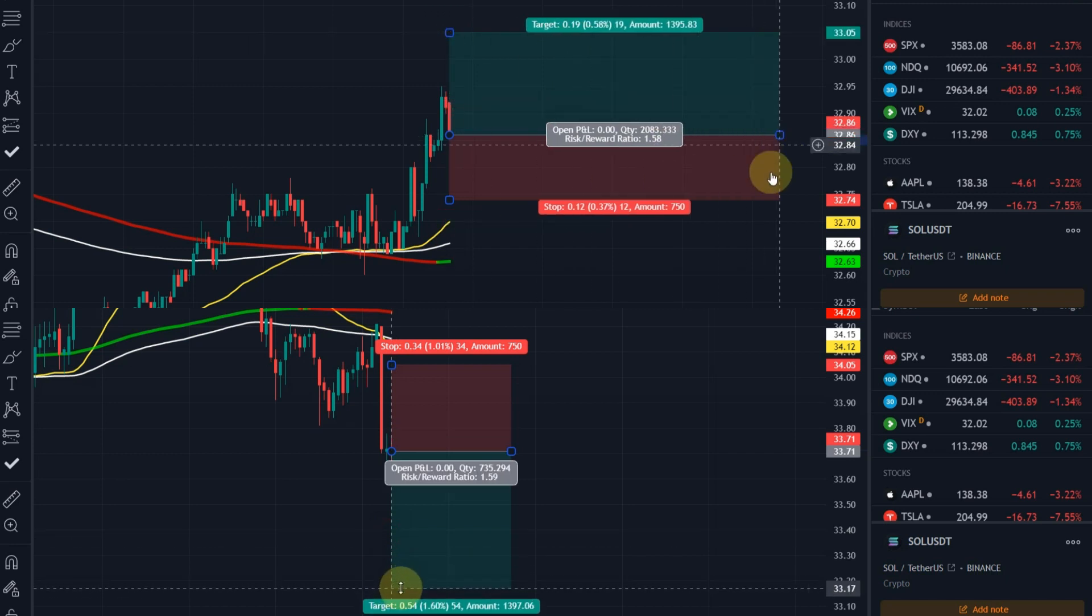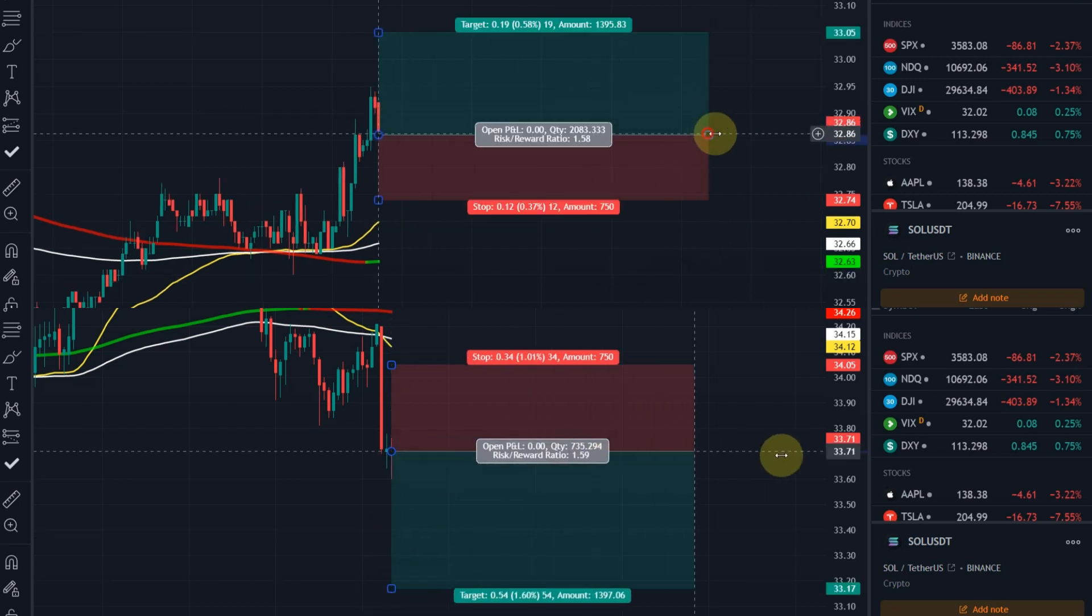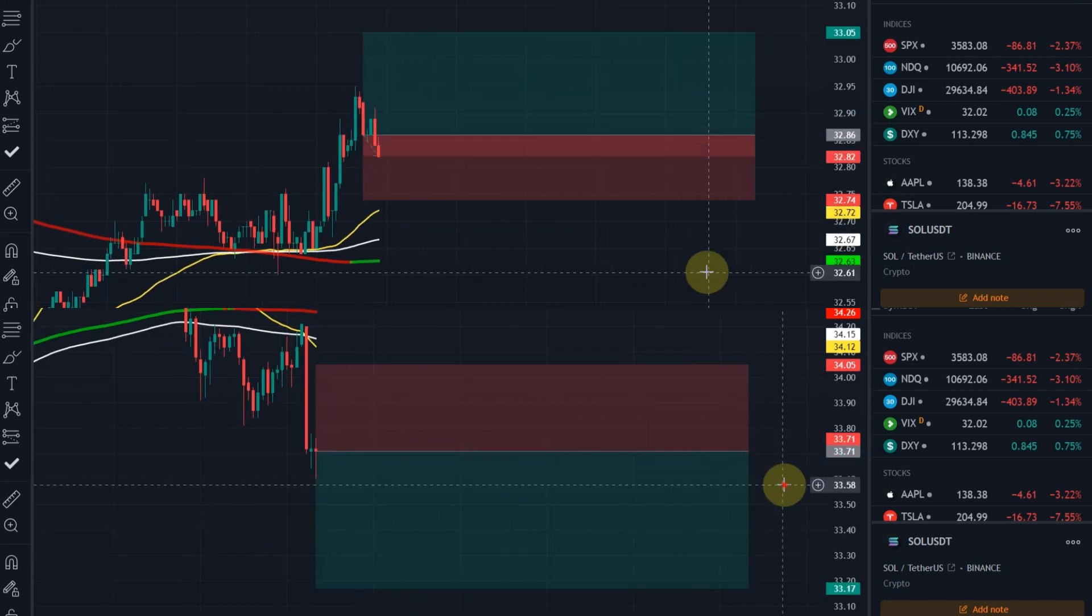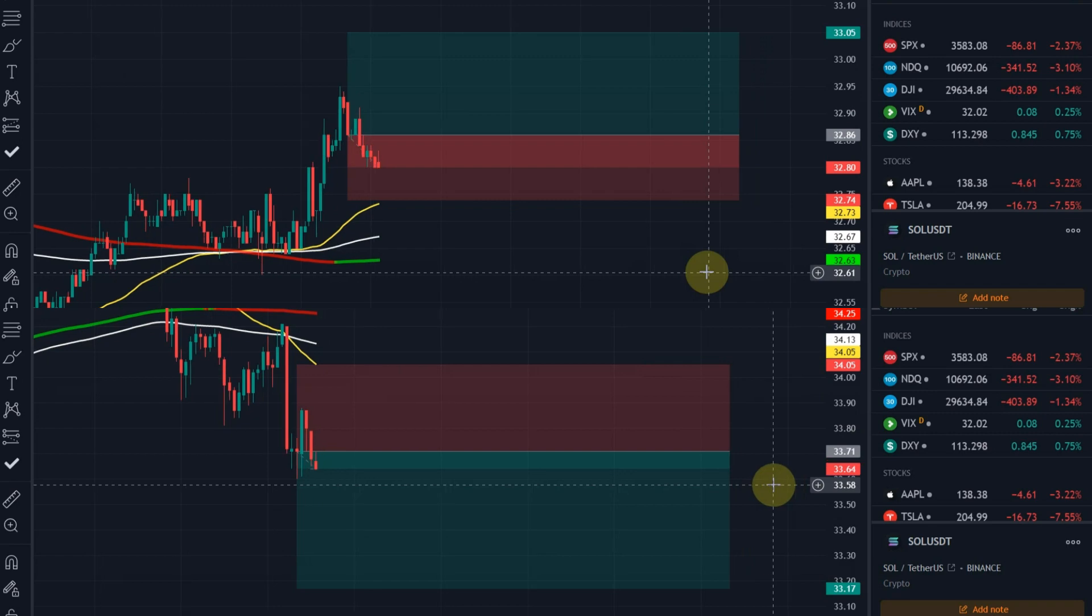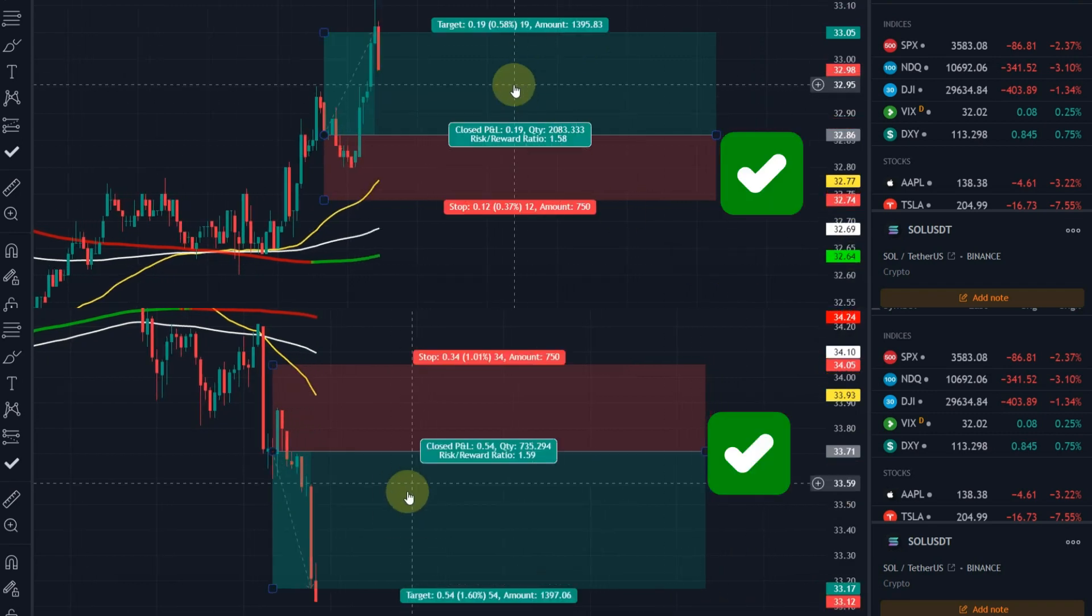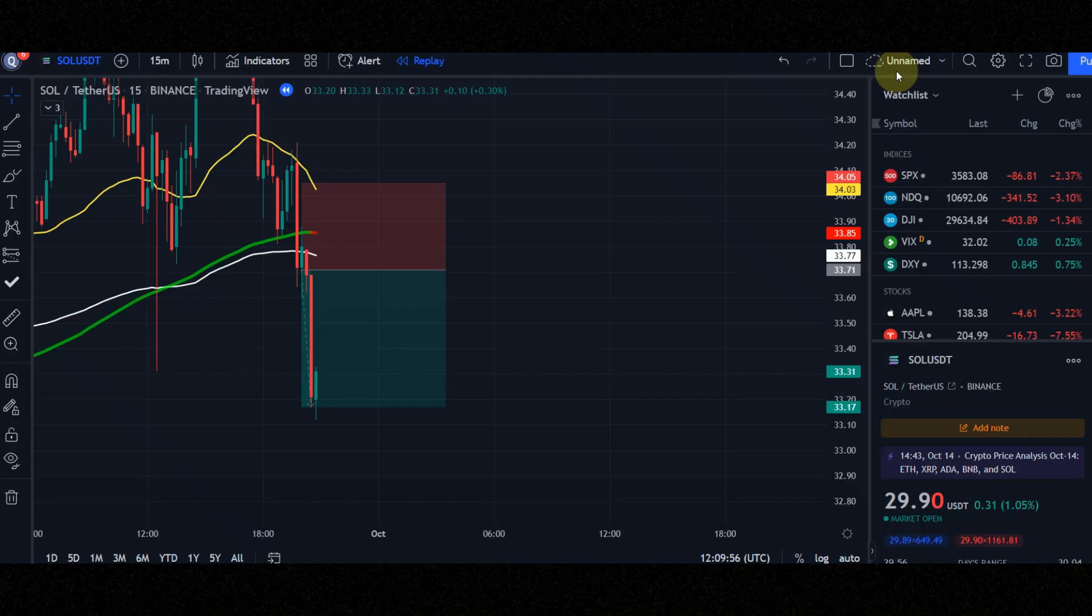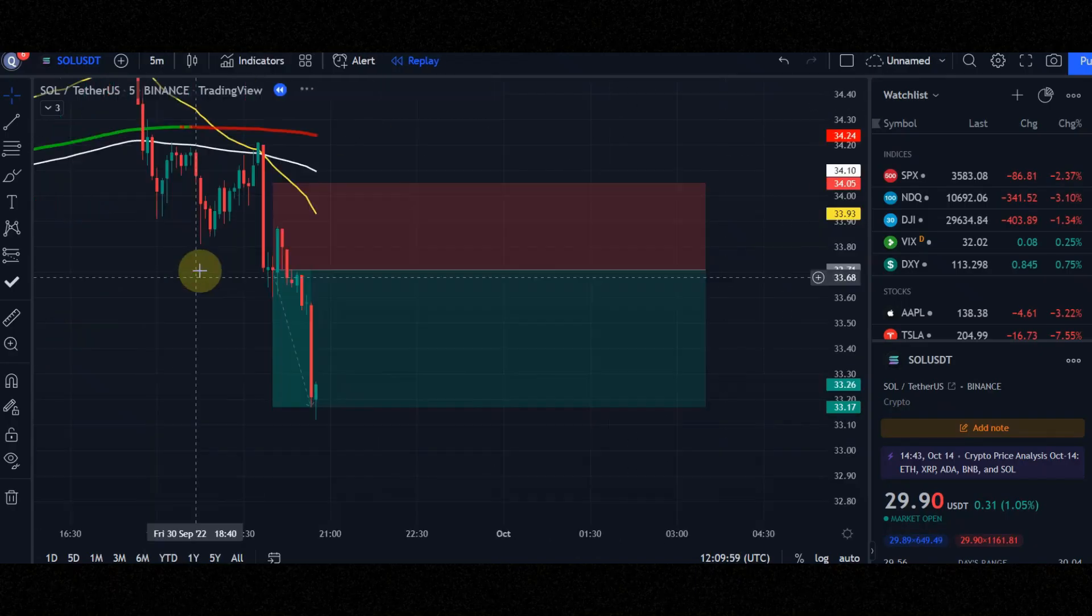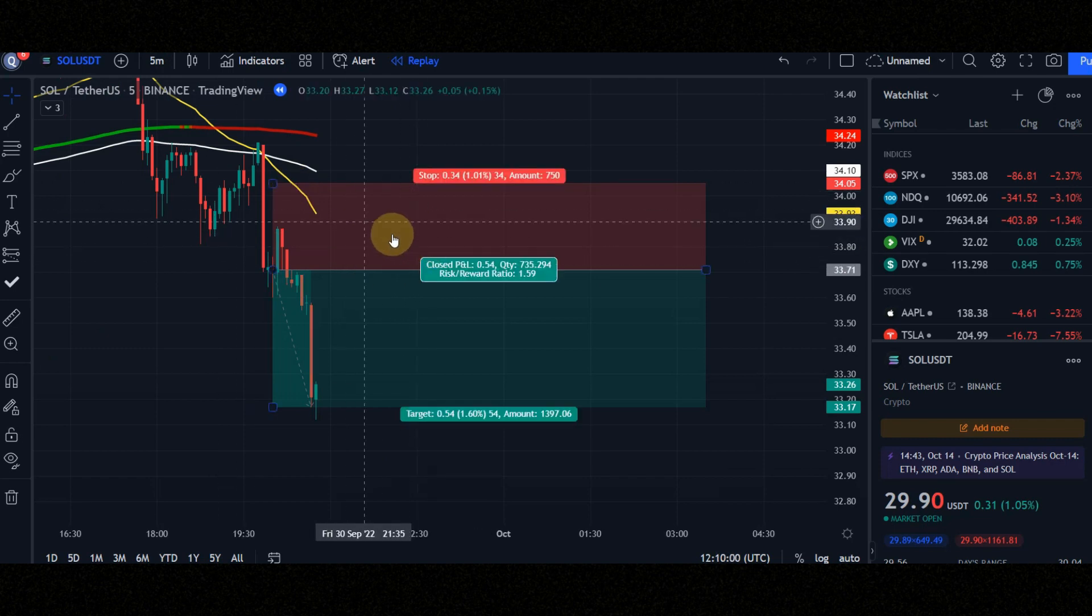Are you looking for a 5-minute trading strategy with the best win rate? Watch this video till the end and don't skip it. Set the timeframe to 5-minute, because this trading strategy works on a 5-minute timeframe.